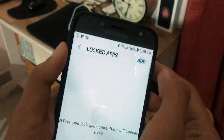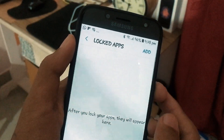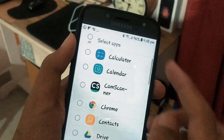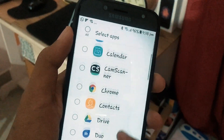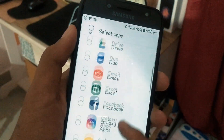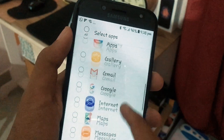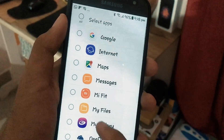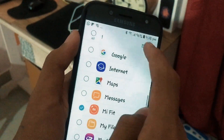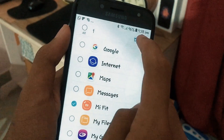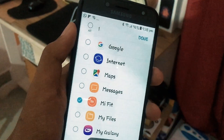Now let me show you how you can add an application to lock or unlock. Tap on the Add function from Locked Apps, and you can choose one of the applications already installed on your device. You can see all of your applications here. I'm going to go with one of these and tap on it.